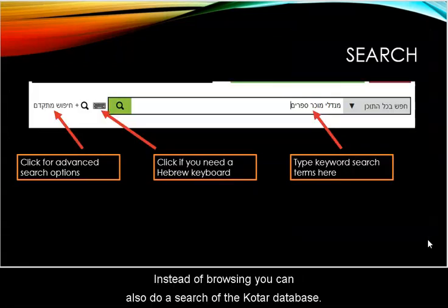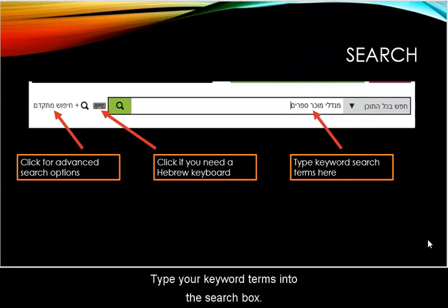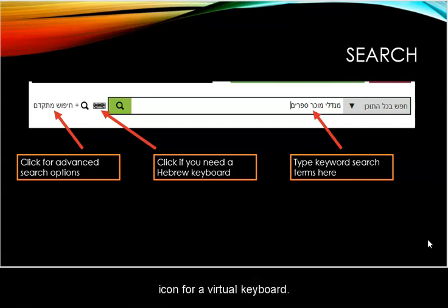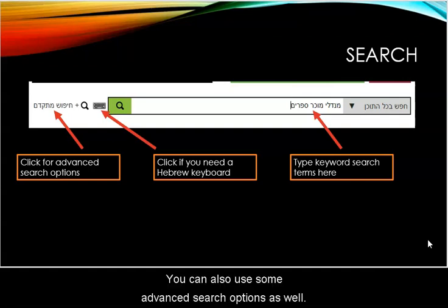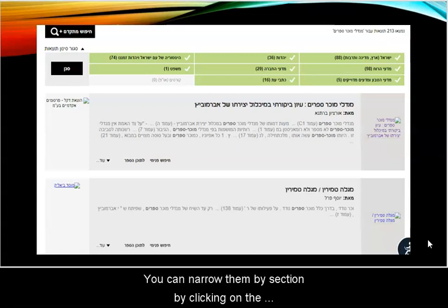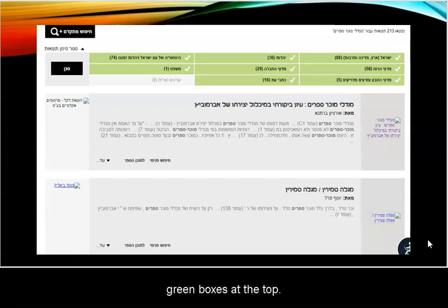Instead of browsing, you can also do a search of the Kotar database. Type your keyword terms into the search box. If you need a Hebrew keyboard, you can click on the icon for a virtual keyboard. You can also use some advanced search options as well. This resulted in 213 hits. You can narrow them by section by clicking on the green boxes at the top.